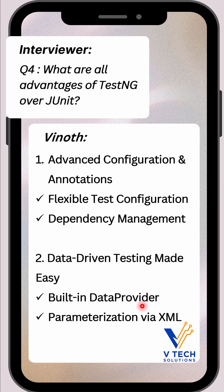Then built-in data provider. The data-driven concept can be implemented using the @DataProvider annotation, allowing us to feed multiple parameters or values into a single test method without any external libraries. That is very important.